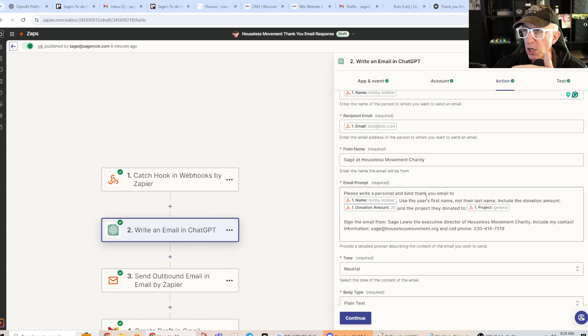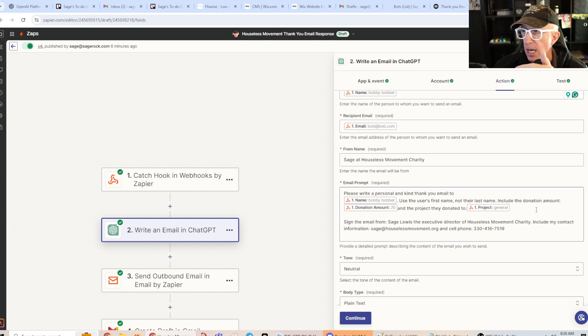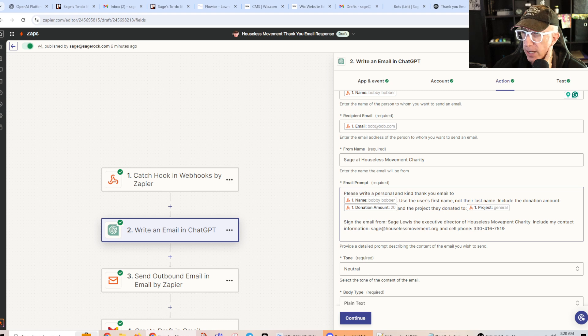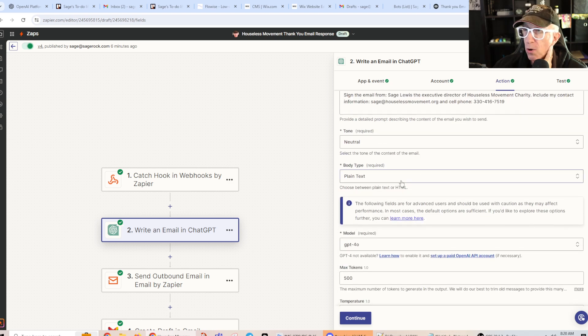So that's their name, their email. I hardcoded the from name Sage's House of Movement Charity. And then I'm telling AI, the OpenAI, what I wanted to do. Please write a personal and kind thank you email to this person, the variable. Use the user's first name, not their last name. Include the donation amount and the project they donated to. Sign the email from Sage Lewis, the executive director of House of Movement Charity. Include my contact information. I give it here. Then I can pick the tone.